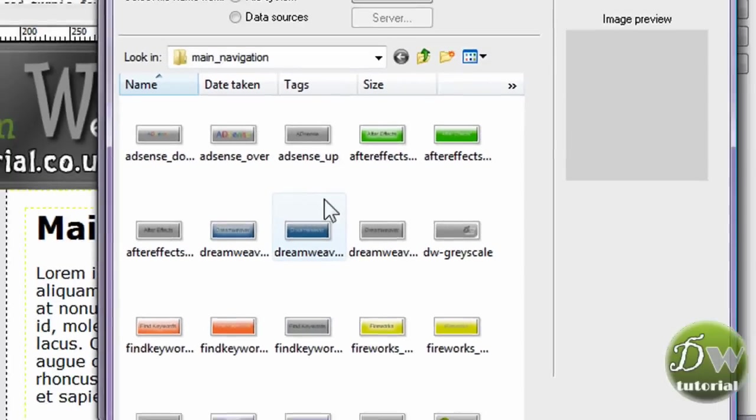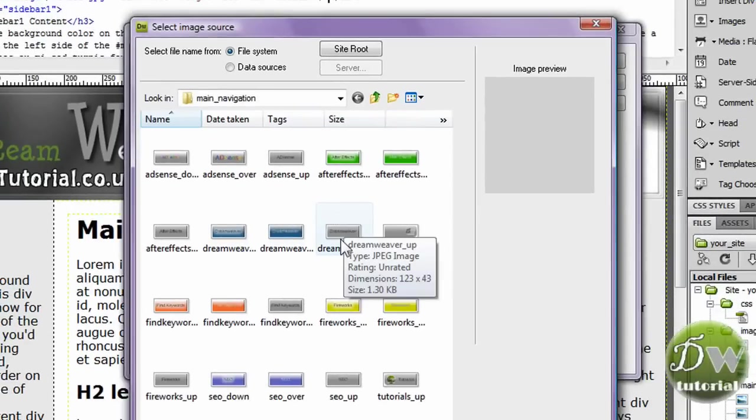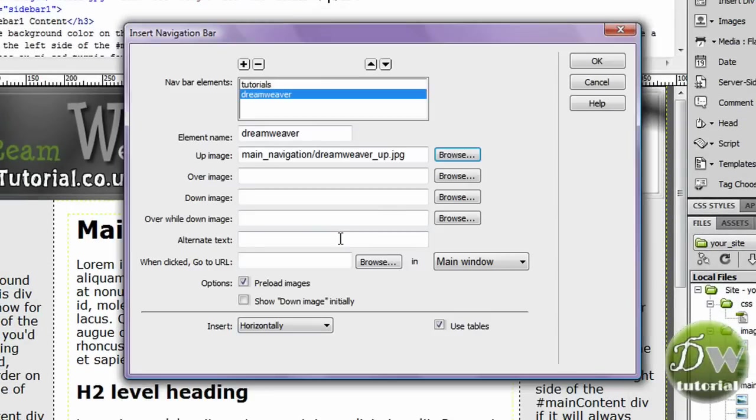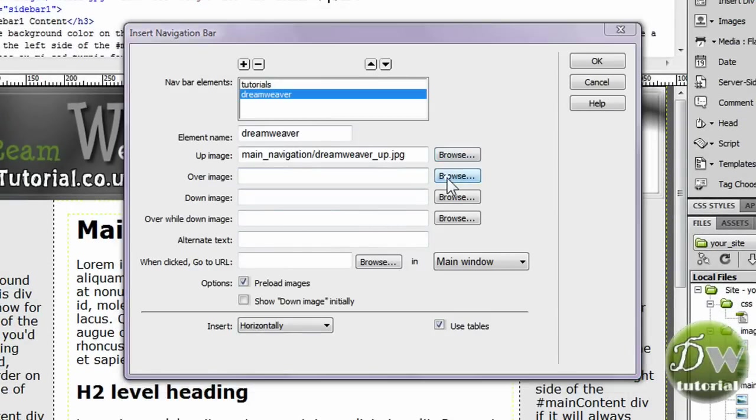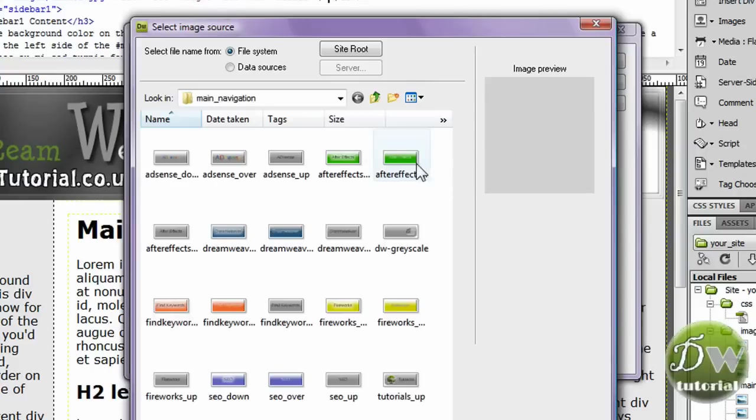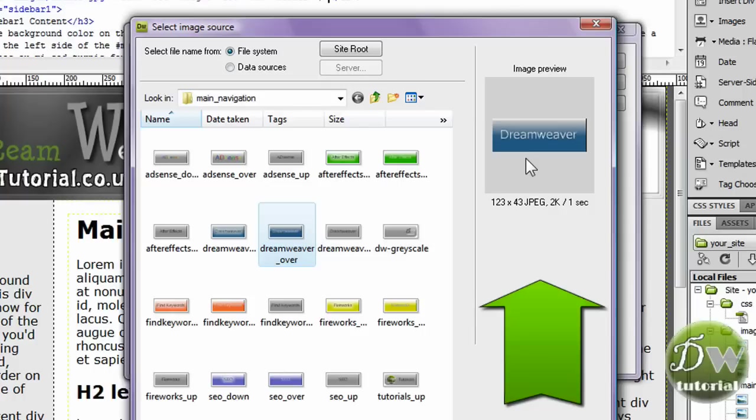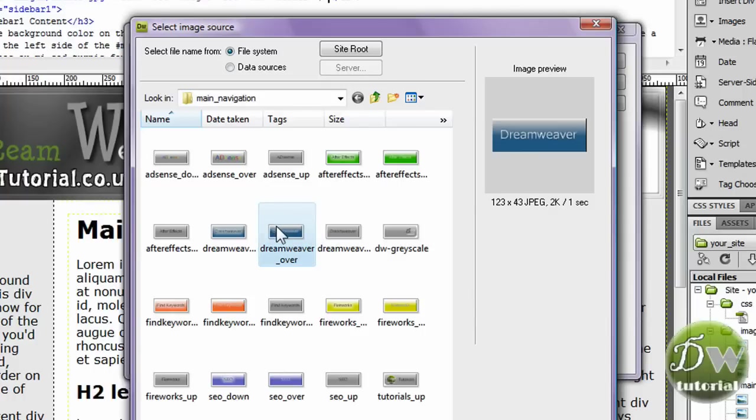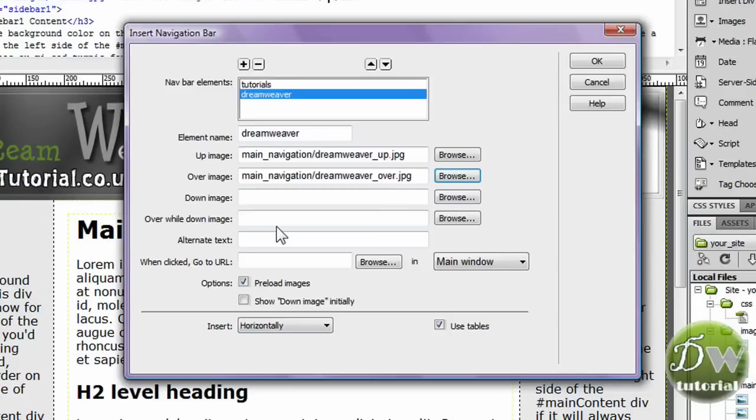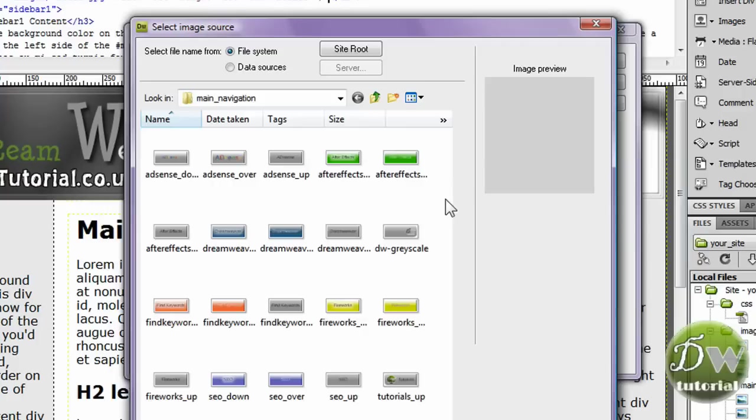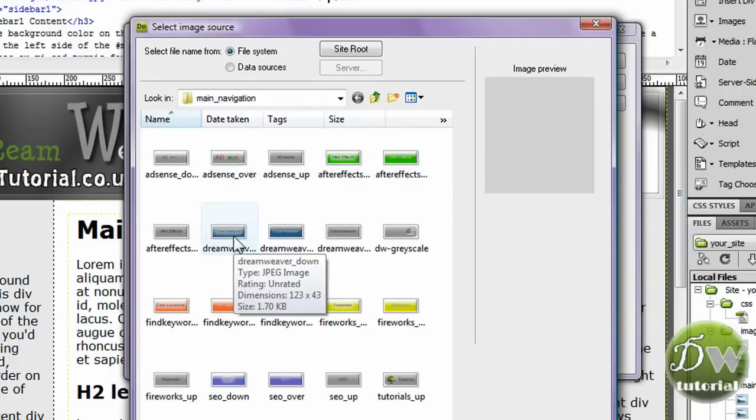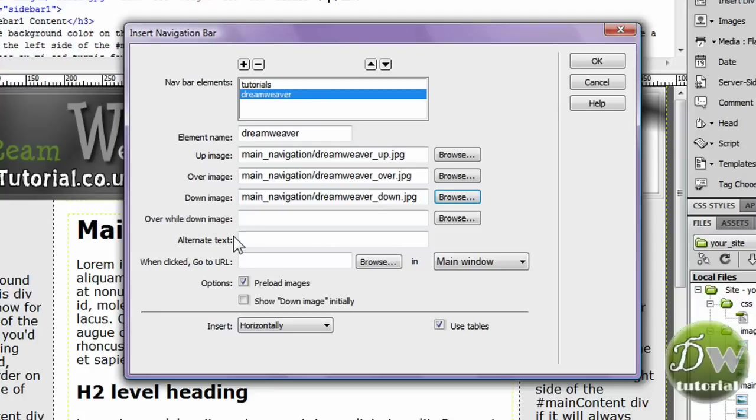So I'm going to insert my up image. I'm going to double click on that and it's been inserted. I'm going to browse for the over image now. There's also an image preview window which tells you the dimensions of the image and the load time in seconds. So I'm going to double click on my over image and insert that. And we're going to search for the down image now.